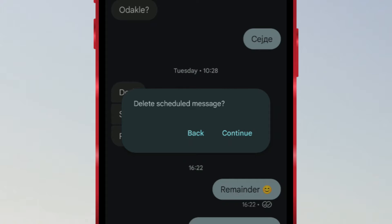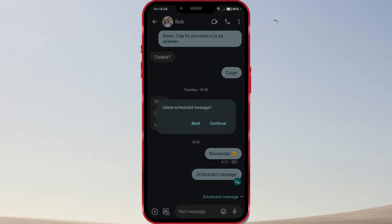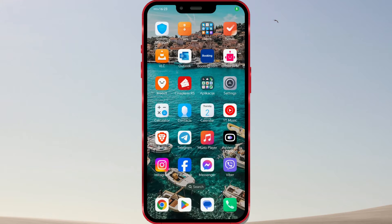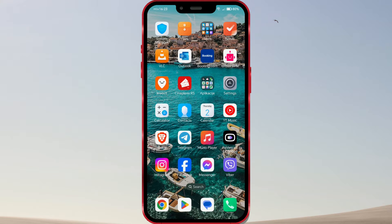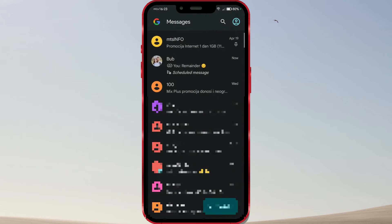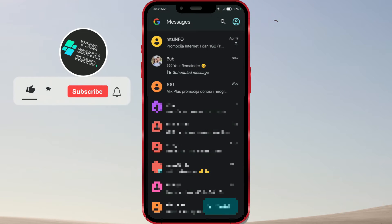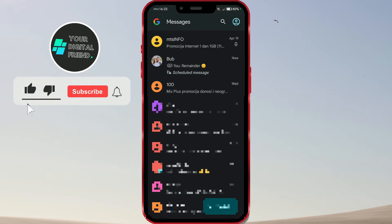You can cancel a scheduled SMS message in a few steps. Let me show you how. Open the Google Messages app on your phone. Find and enter the chat where you scheduled the SMS message.